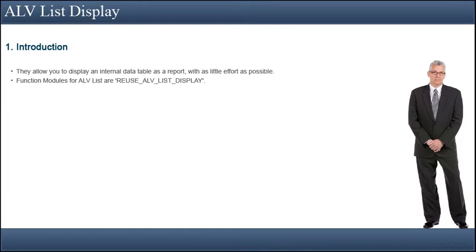The implementation is the same as for the ALVGrid, but instead of calling the ALVGrid function modules, you would call the ALVLIST ones. For example, you would use reuse-alv-list-display instead of reuse-alv-grid-display.